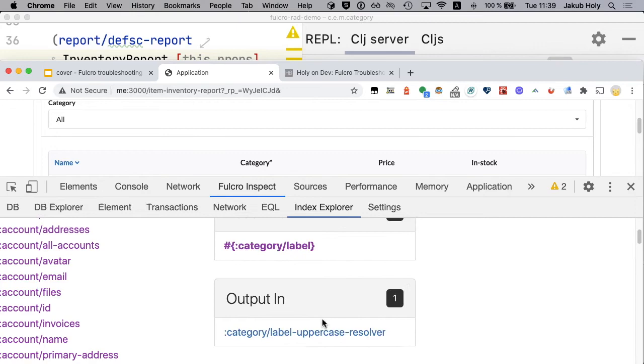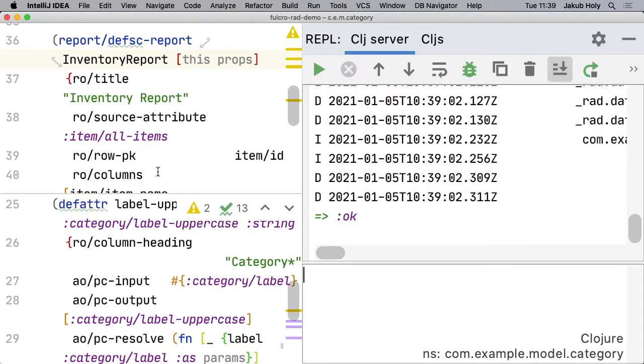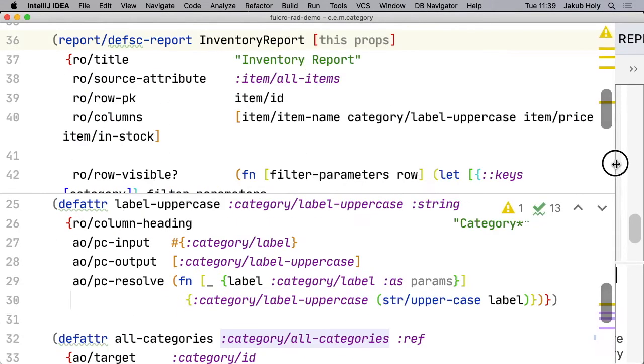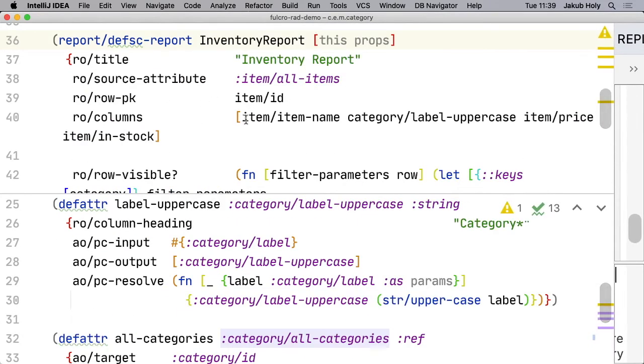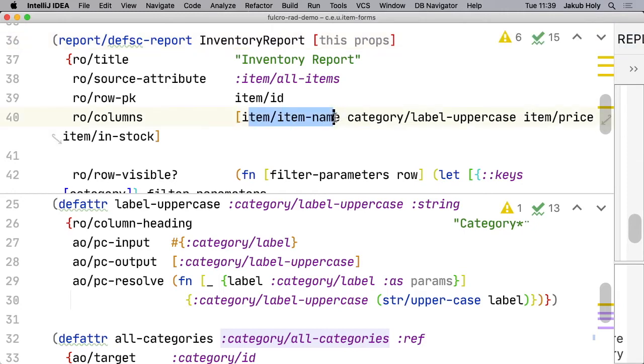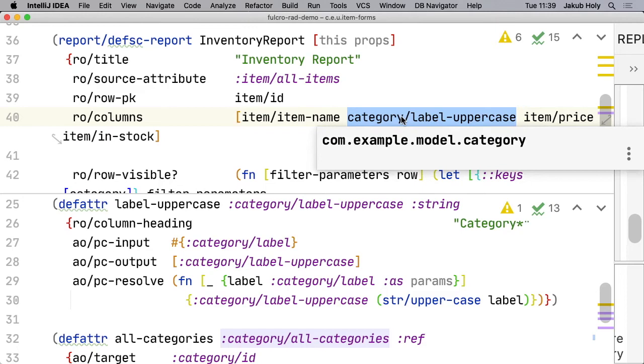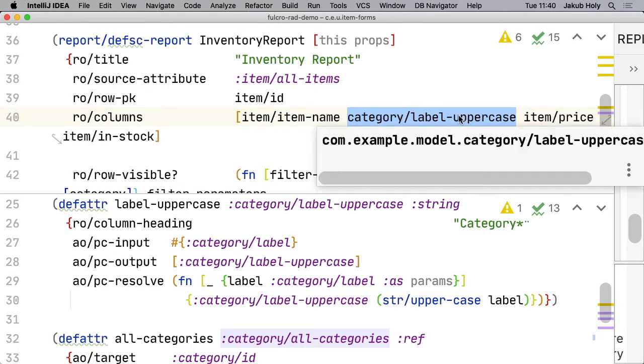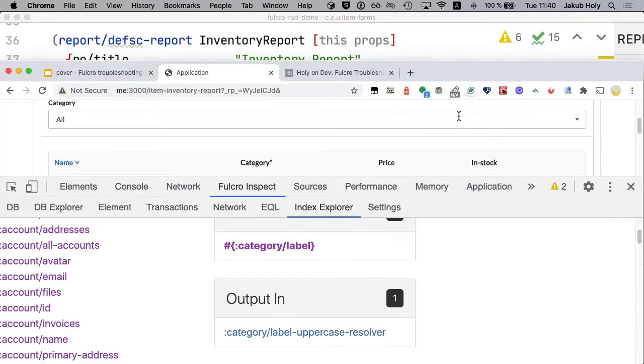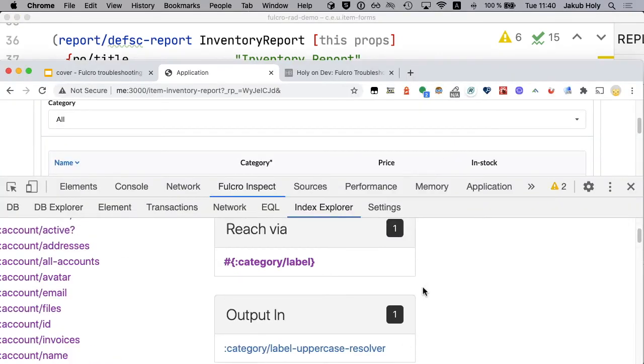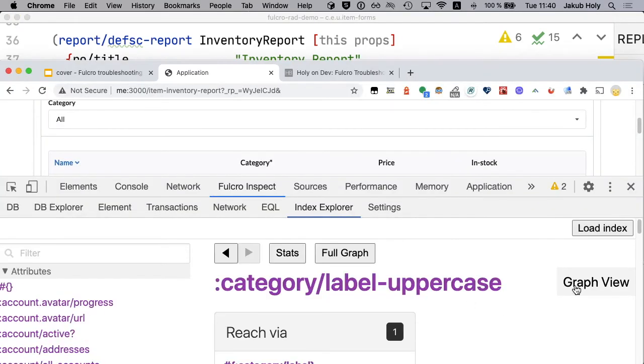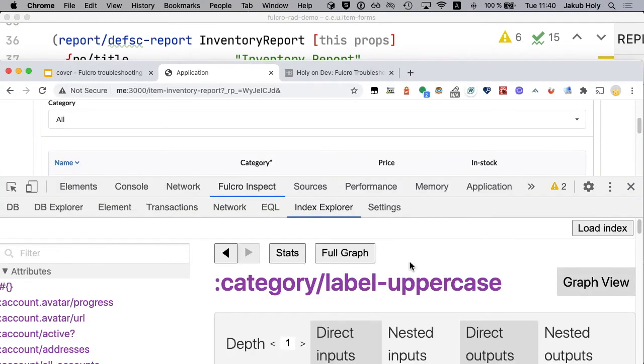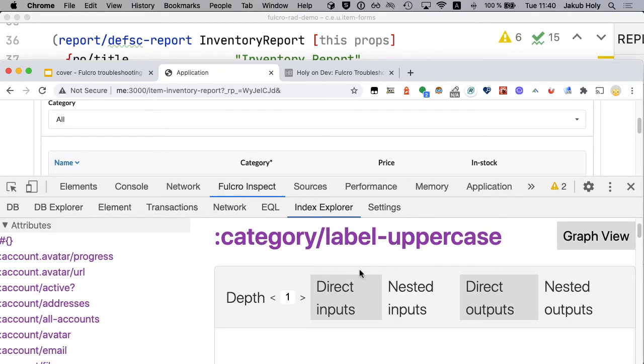One more interesting thing to discuss might be here. Because you see here in the report we have items and now suddenly we have some attribute from category. So how is that related? How do we get from item to a category label? And for that we have graph view. You want only direct inputs and let's say level 2.